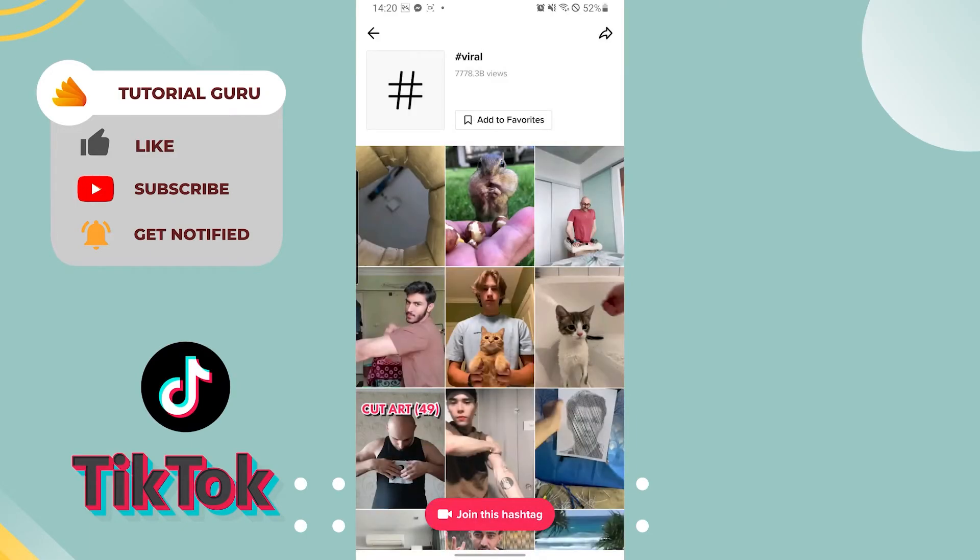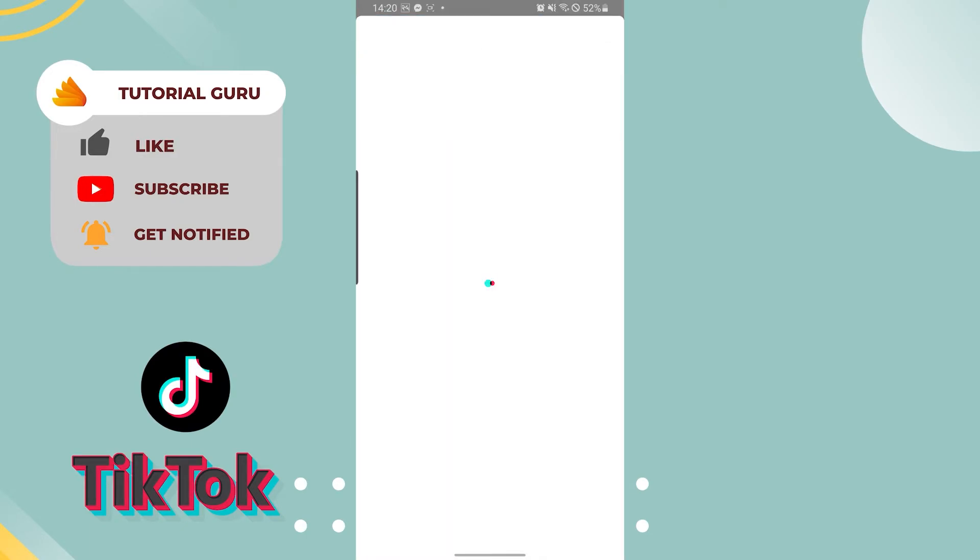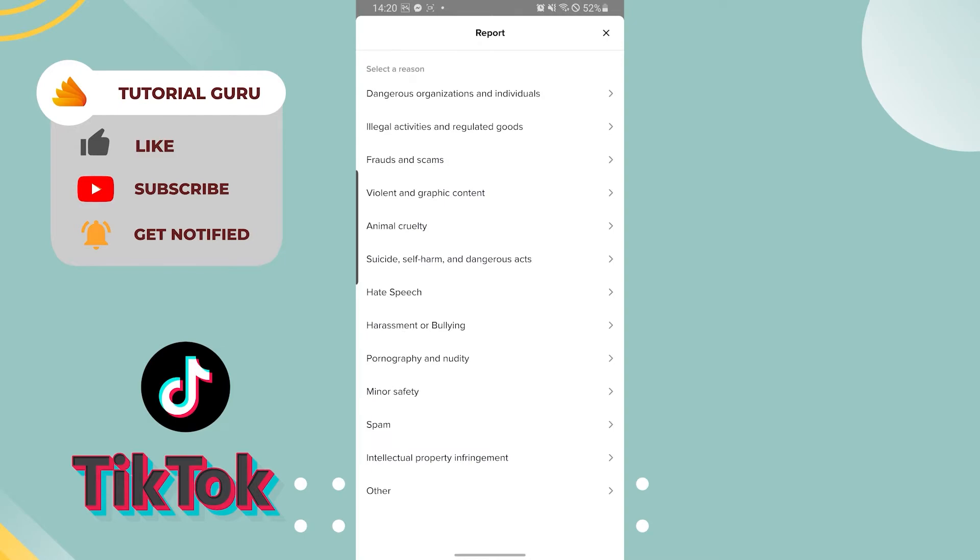And one thing is, you can only report a hashtag when it violates the community guidelines of TikTok. These are all the community guidelines. If violated, then TikTok will ban.